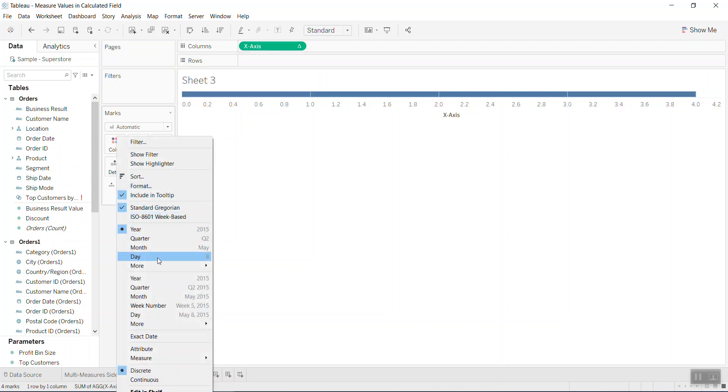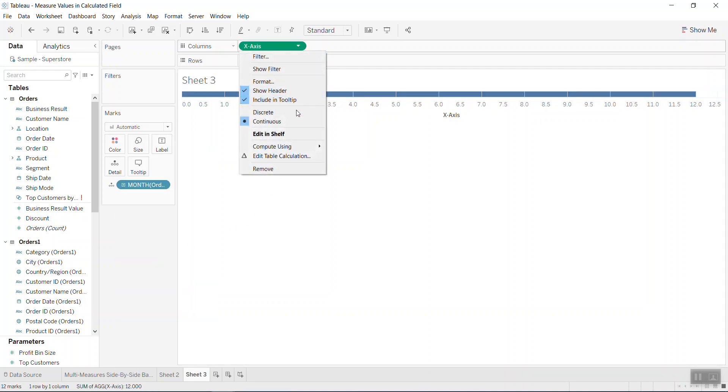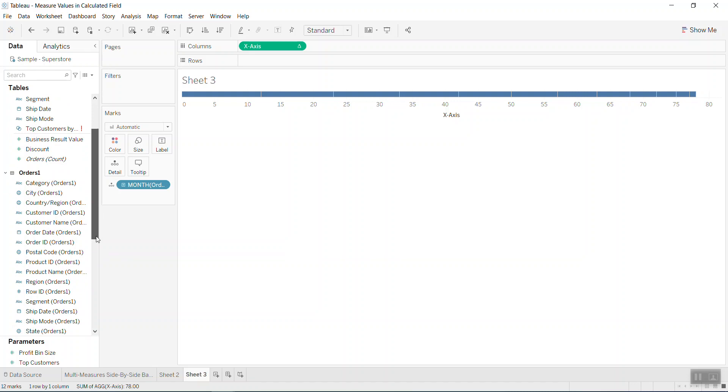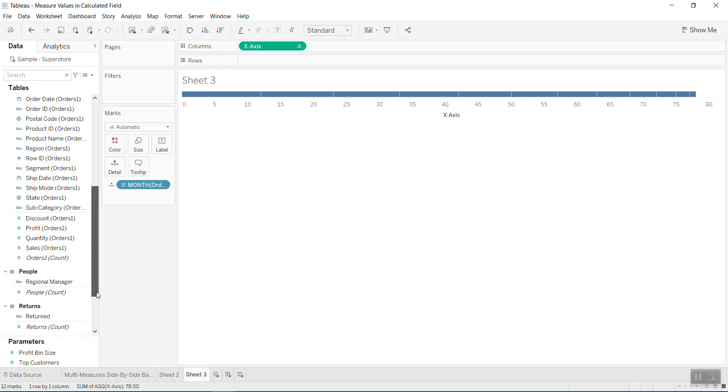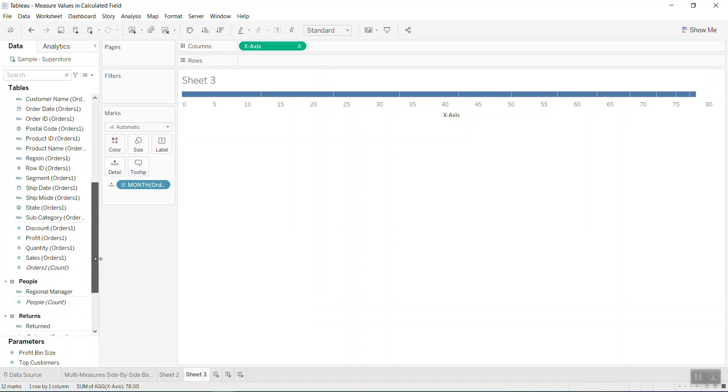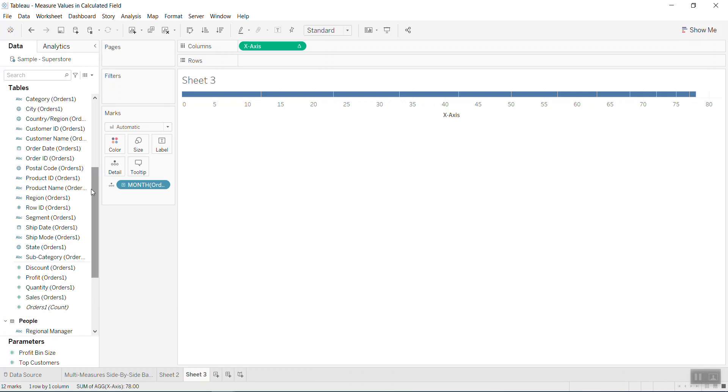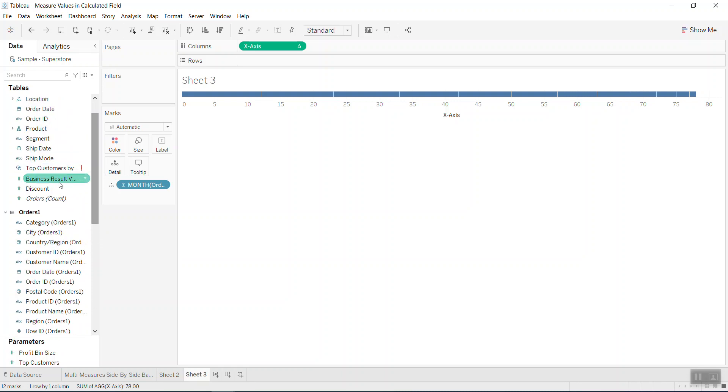Put that by month and I compute using the order date. So it would be when I put a date it should be in 12 months. And then I print the business result value into the view here.